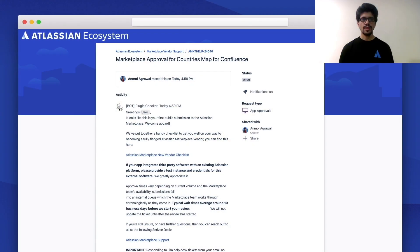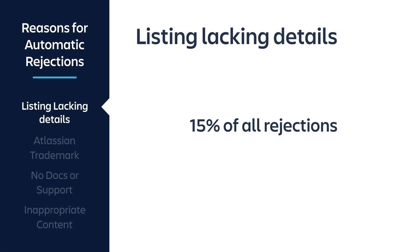Now let's talk about the approval criteria — what happens behind the scenes when our team actually approves your app. Once you submit a listing, a ticket is generated in our service desk. If you or our team have any issues or questions regarding the functionality of the app, this is where we communicate. You'll see an auto-response describing what the process is, how long it will take, and what to expect. While we get tons of tickets for app listings, many do get rejected automatically. The main reason is a listing lacking details, as we saw in the bad example — 15% of all rejections are due to this reason. So please make sure you provide as much detail as possible about your app.